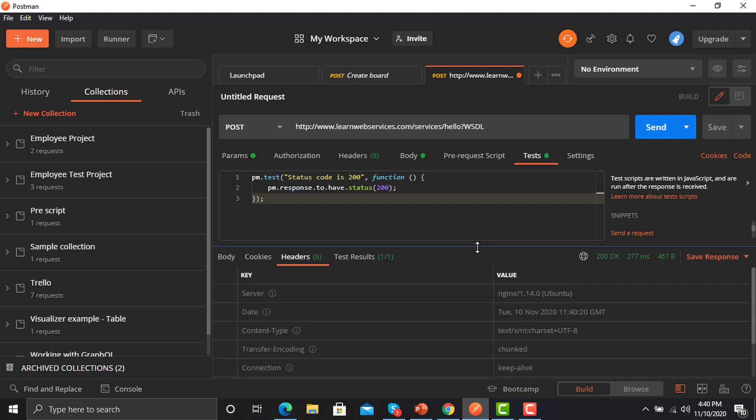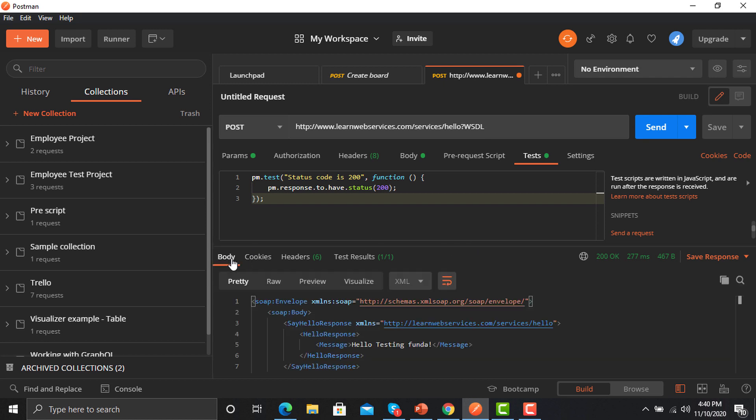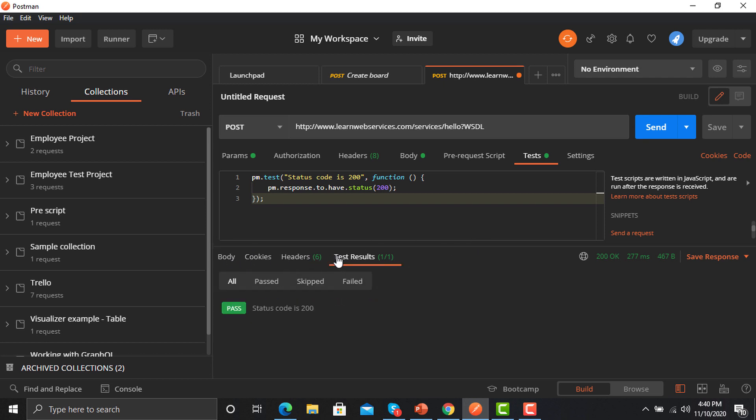Yes, now successfully the request has been sent and we got the result with status 200. That's it. Now what we will do is that we will save this into a collection and we will run that collection.